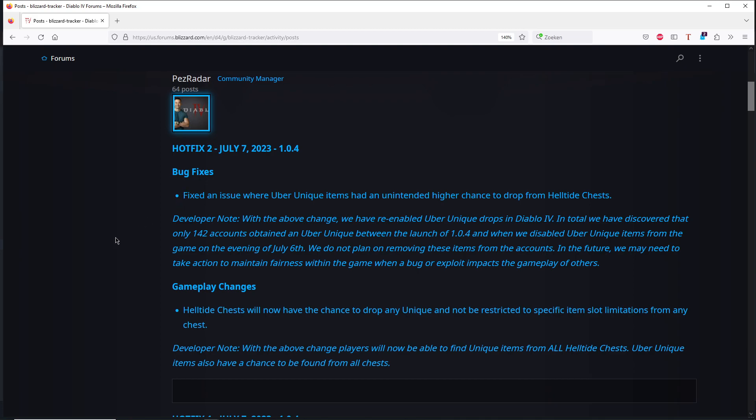So first of all, what happened? Yesterday, or two days ago, we had a stream with the developers and they said that they are going to introduce uniques in the helltide chests. I think that was a very good plan. And a couple hours later, a lot of those uber uniques with images starting to pop up in the Discord.